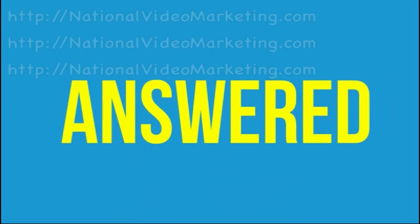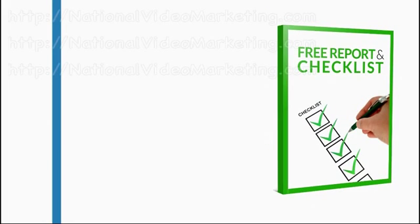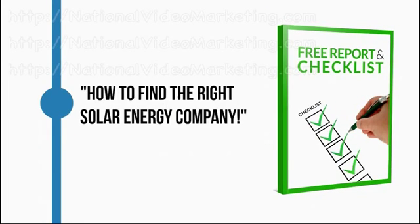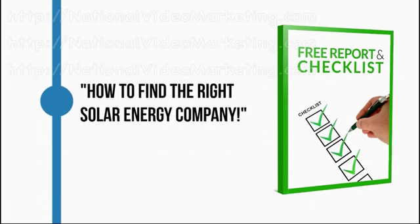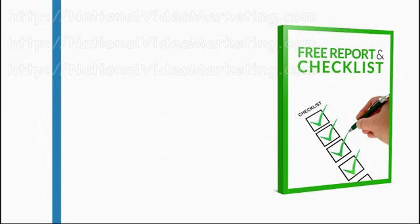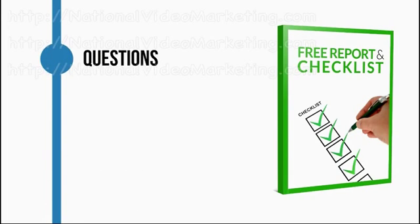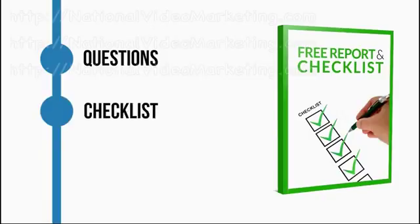We want to help by giving you the free report and checklist titled 'How to Find the Right Solar Energy Company.' This report provides a list of questions you should ask and it contains a checklist to help you make the best decision possible.